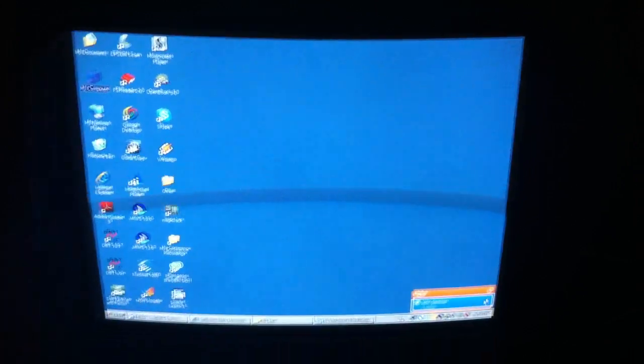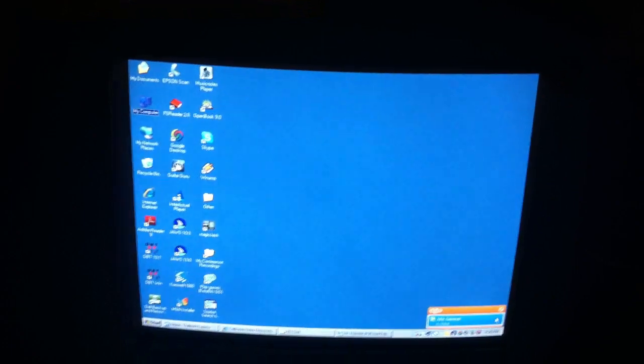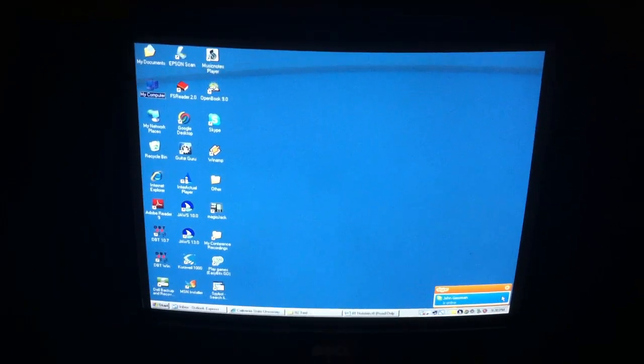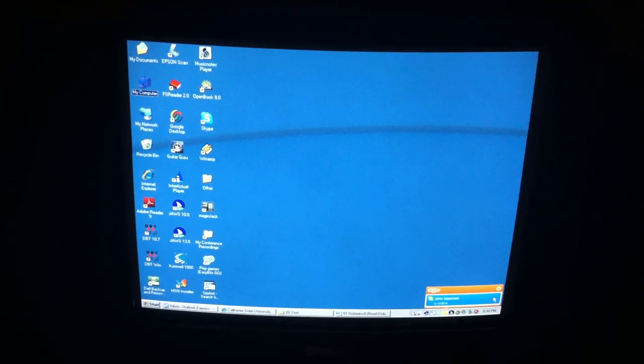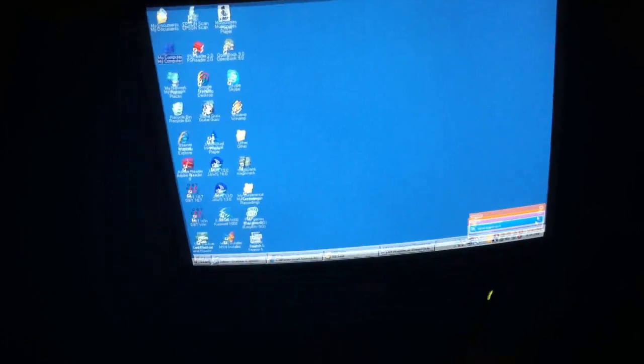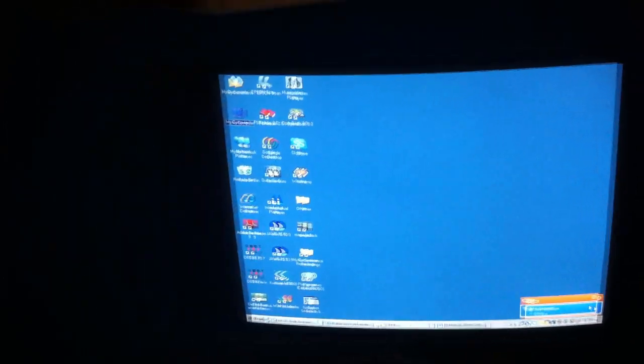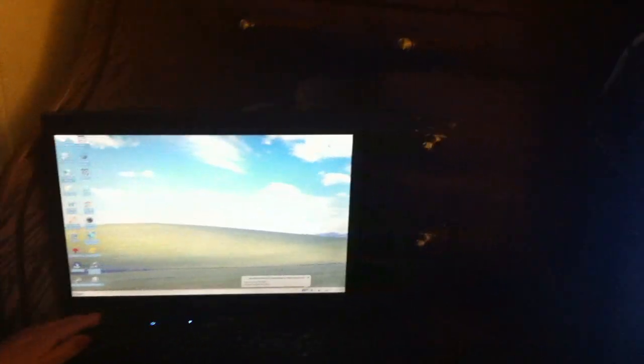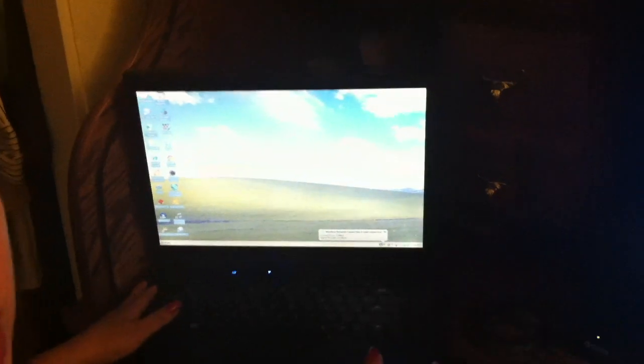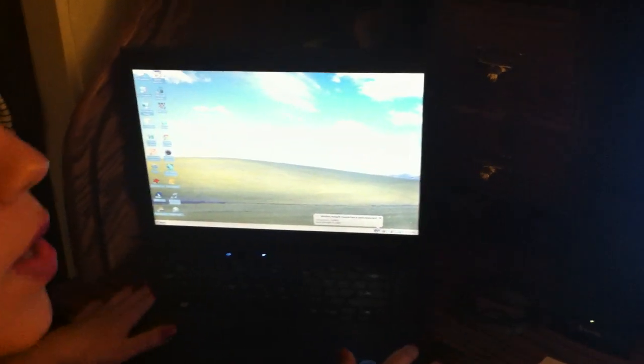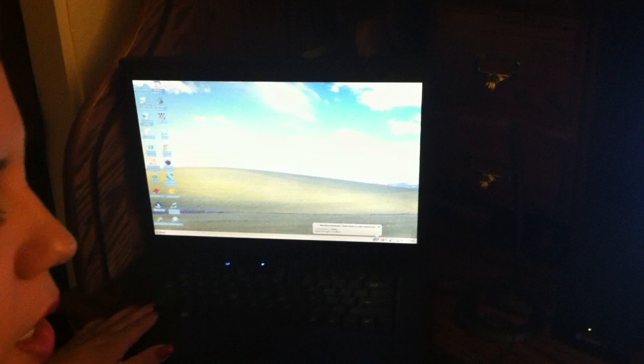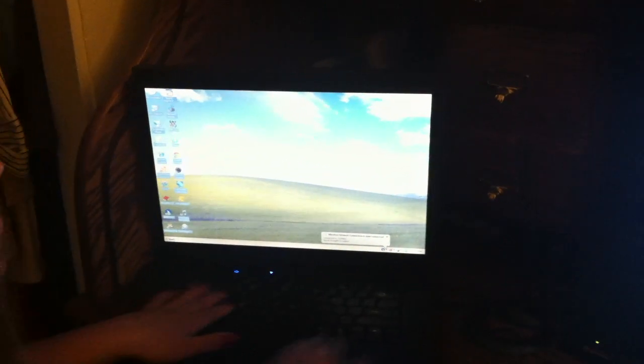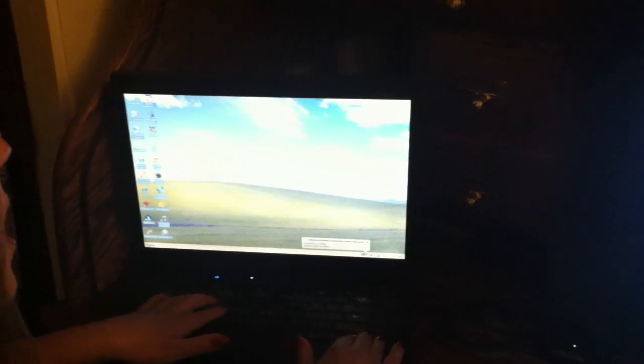And then if I want to open a Microsoft document, I'll do Control-Alt-W. So it'll open up a document if I want to type whatever document I want to type. I also have a laptop, which I also have the JAWS program.